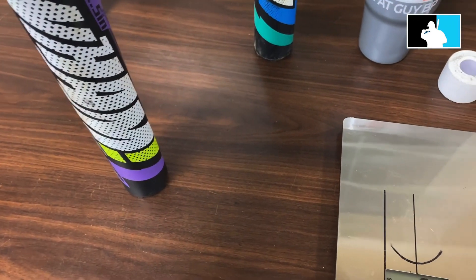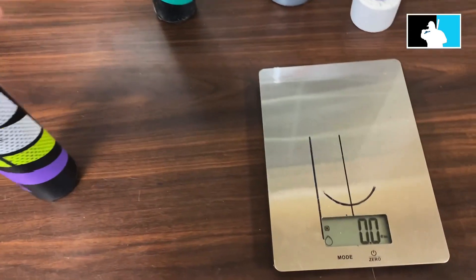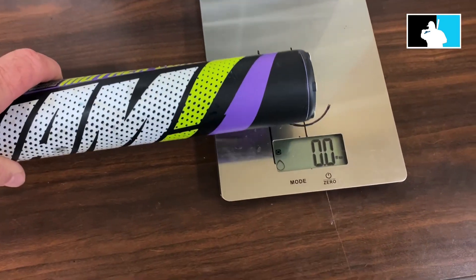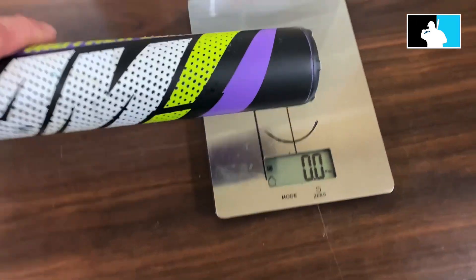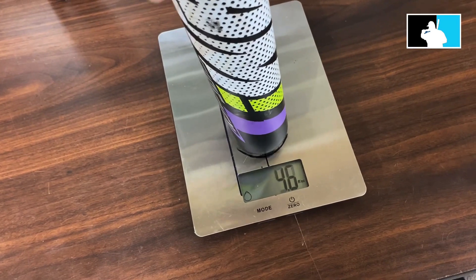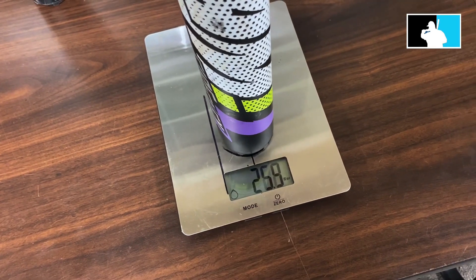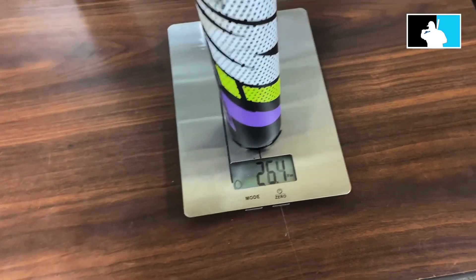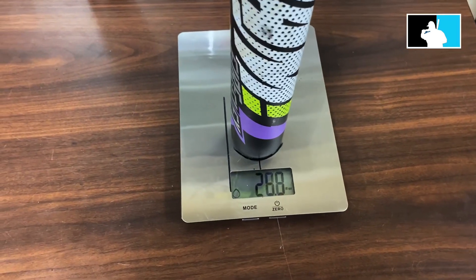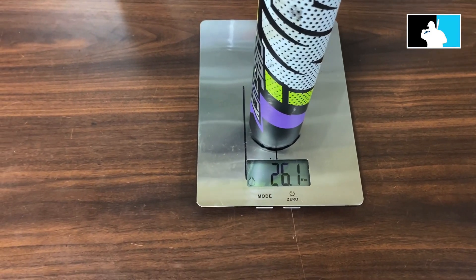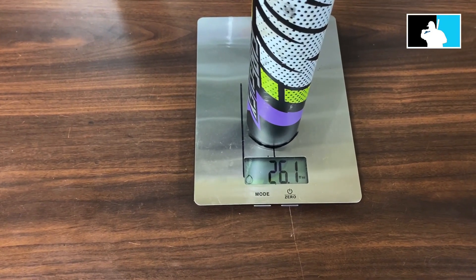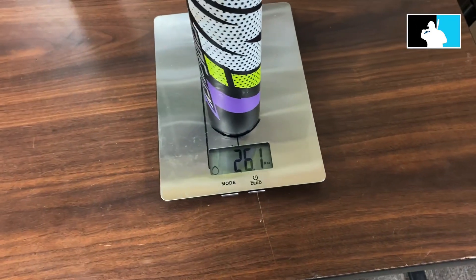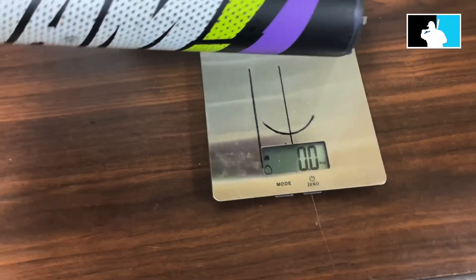What we're going to do here is put it on the scale. It comes in at 26.1 ounces. Now we'll do the handle weight.